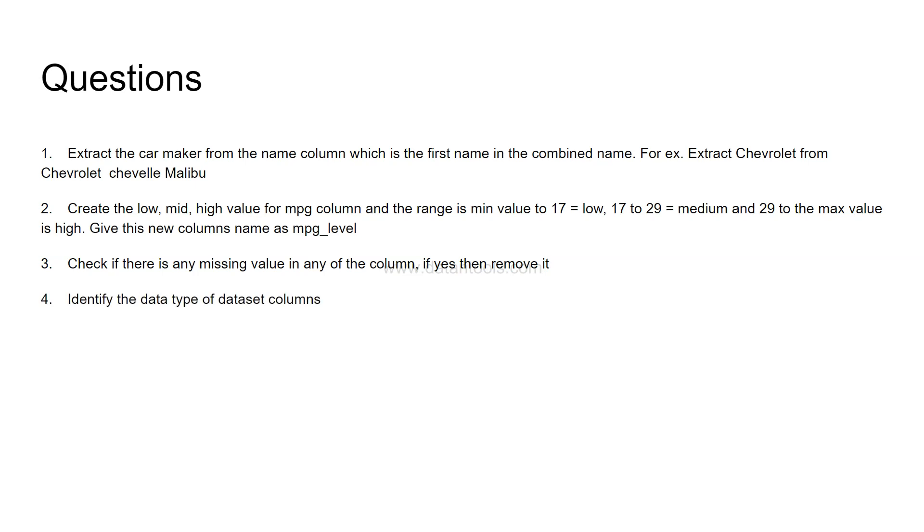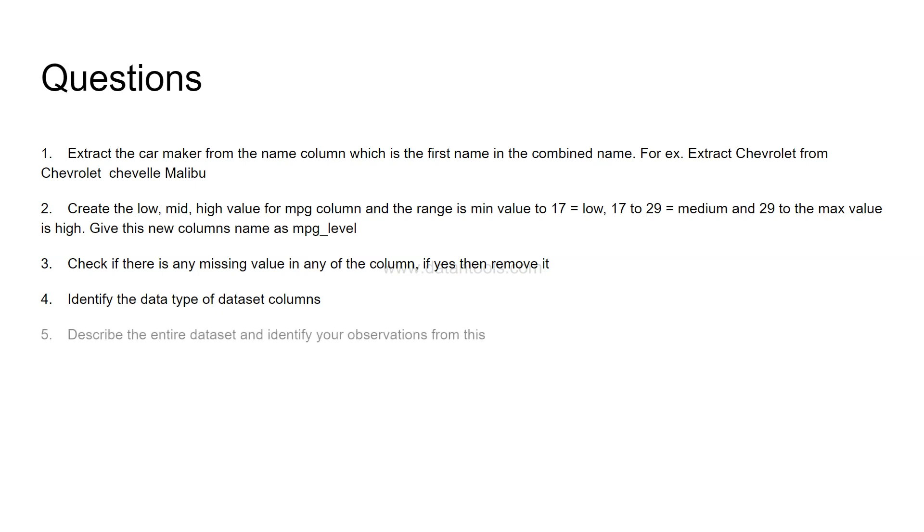Identify the data type of dataset columns. This is helpful in scenarios like if any numerical column is object or if anything is misinterpreted into something else or a date column is misinterpreted. So one can evaluate this. You need to know how you can identify the data types of dataset columns. The next question is describe the entire dataset and identify your observations from this.